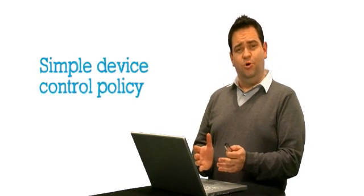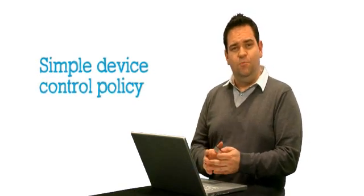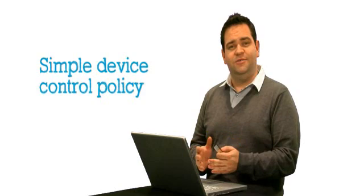What we're going to do with this demonstration is to create a very simple device control policy. What that policy will allow us to do is report on devices, so to see what's being plugged in. And then once we've got that information, what we'll then do is create a policy that will define how that's controlled.